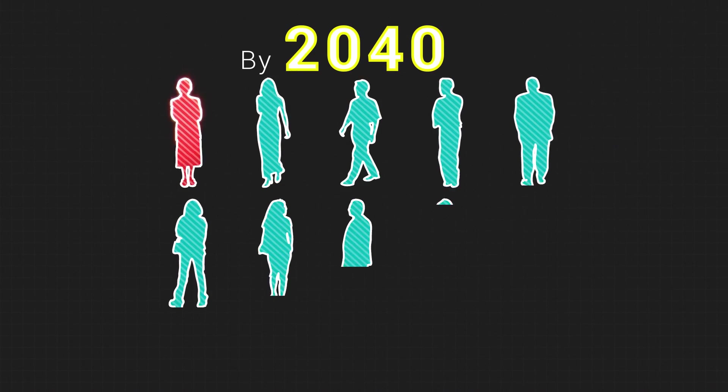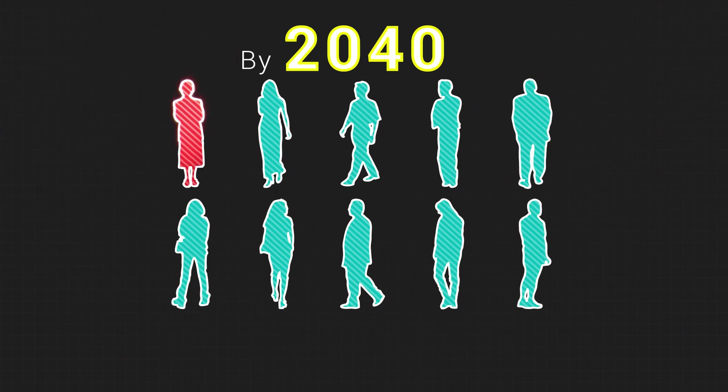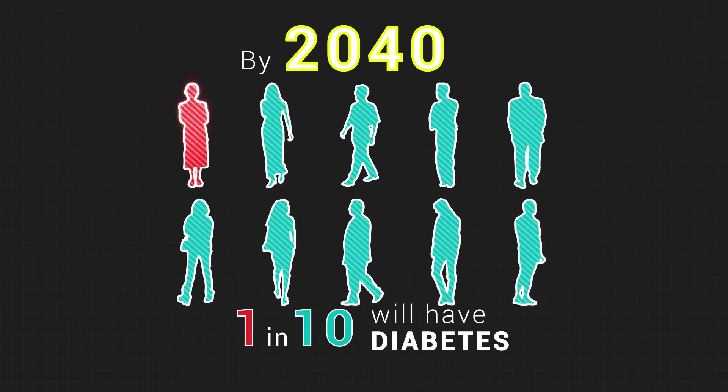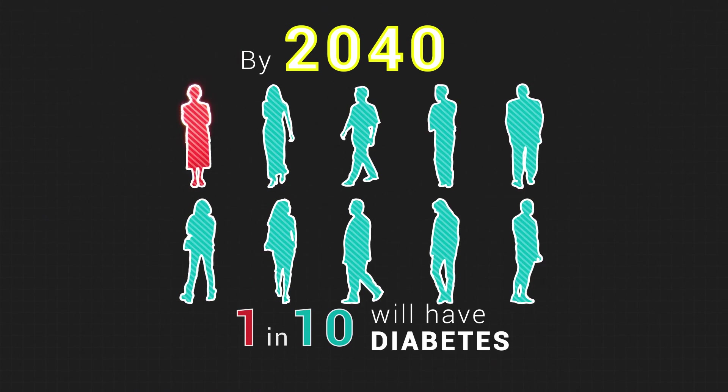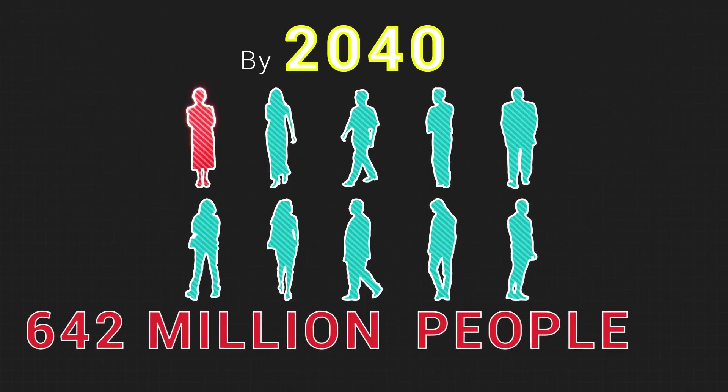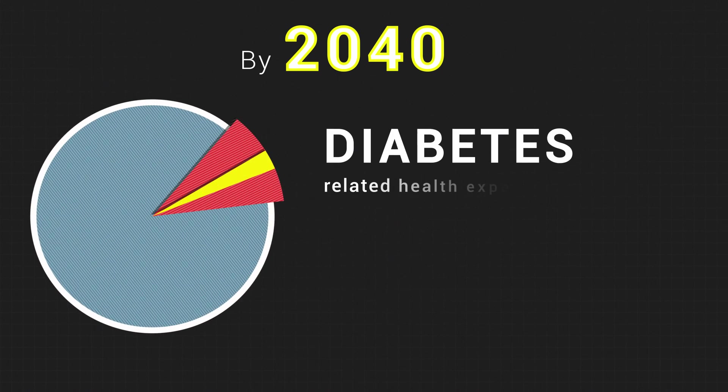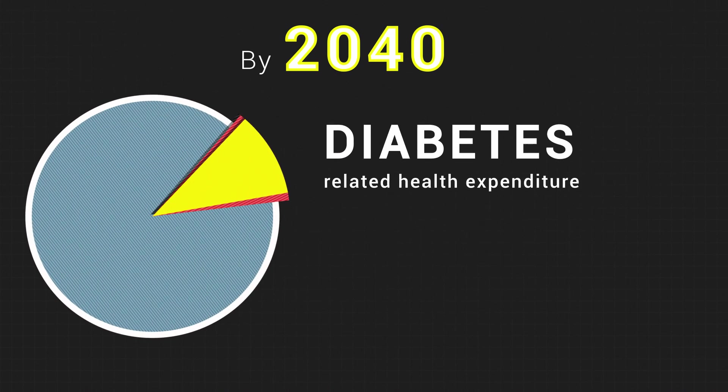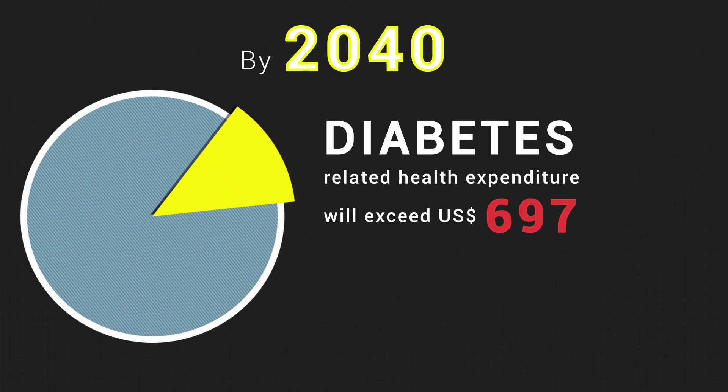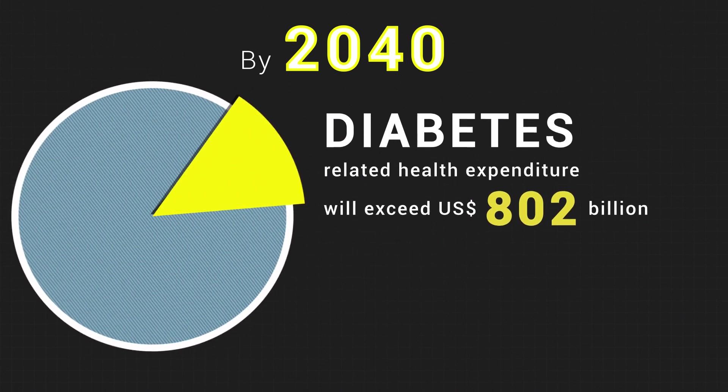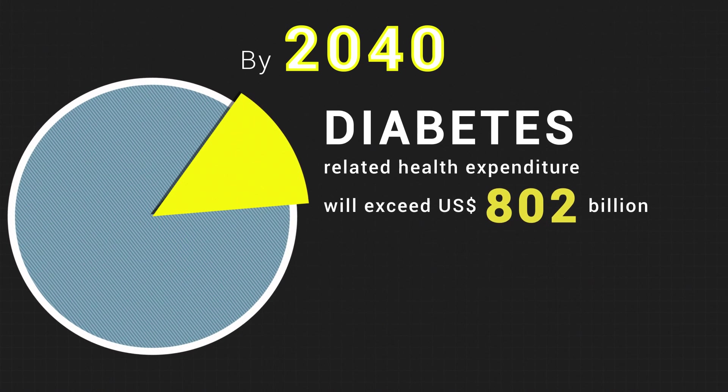By 2040, it is estimated 1 in 10 will have diabetes, that's 642 million people. Diabetes-related health expenditure will exceed 802 billion U.S. dollars.